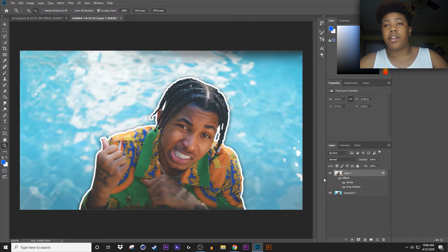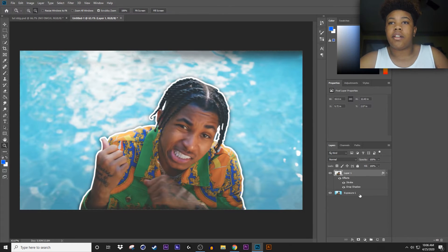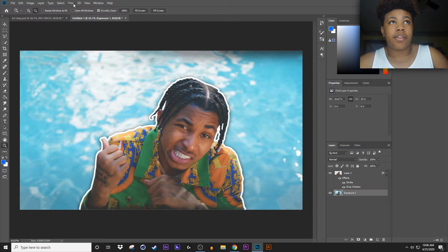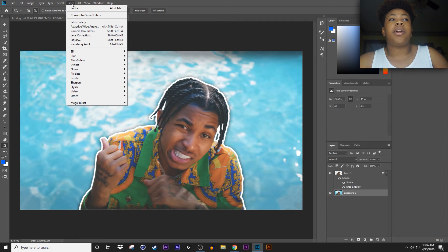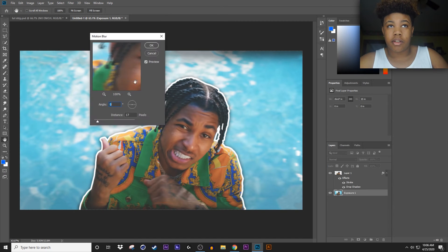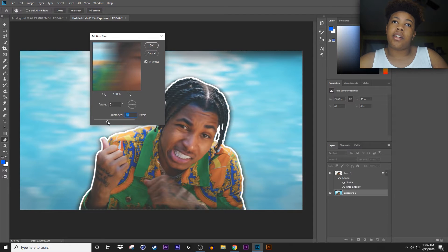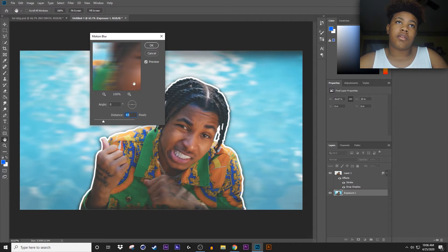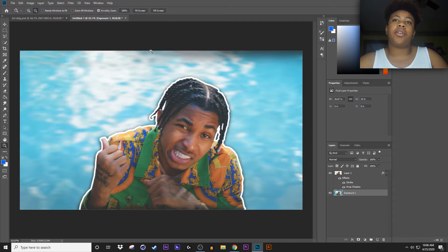Now that we have it all saved, we can make the background blurry. Go to Filter > Blur > Motion Blur, adjust it like so, then hit OK.